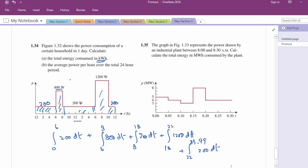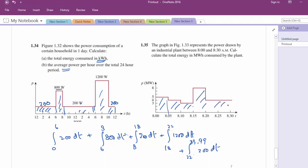The average power over 24 hours is total energy consumed divided by 24 hours, giving us the answer of 1.35. Another question: a graph of power drawn by an industrial plant from 8 to 8:30 — calculate total energy in megawatt-hours. Same method: just find the area under the curve by integration and you will get the answer. It's not rocket science — really.